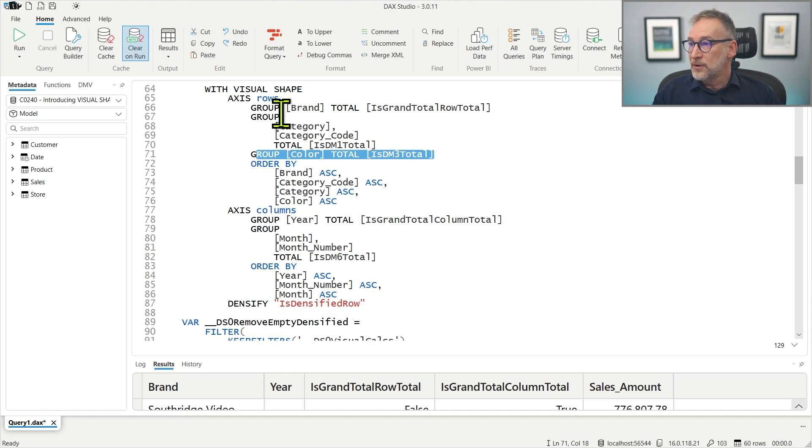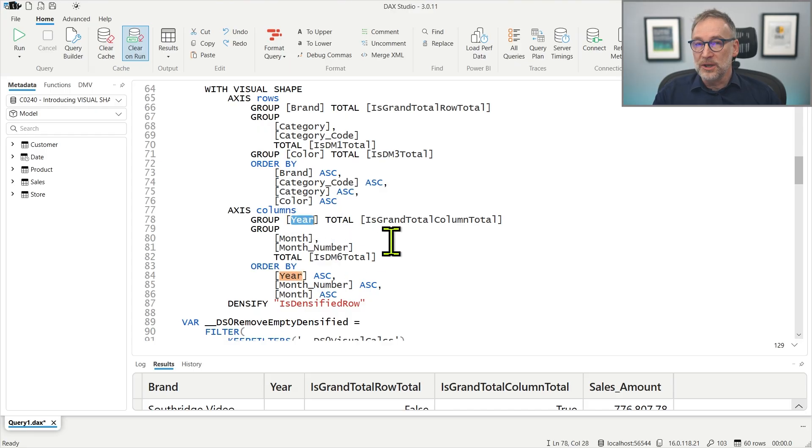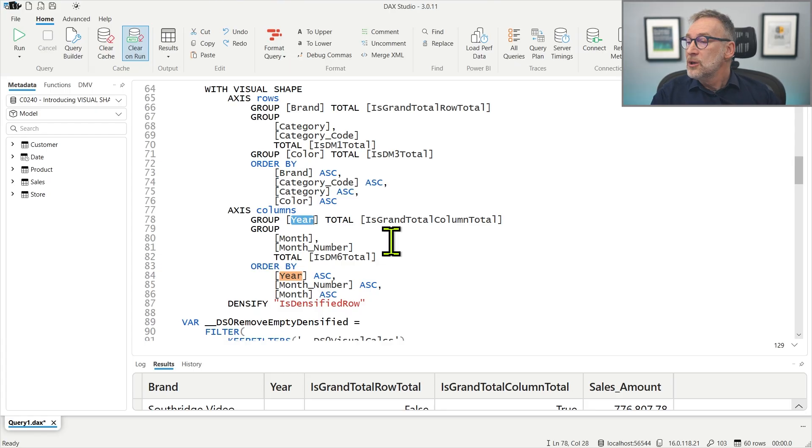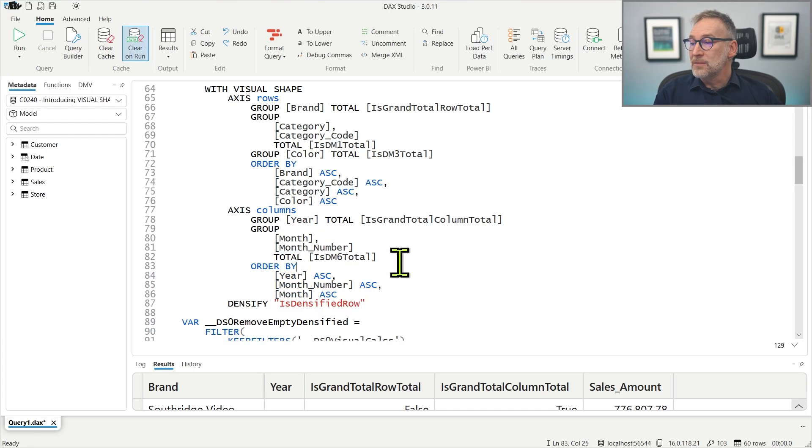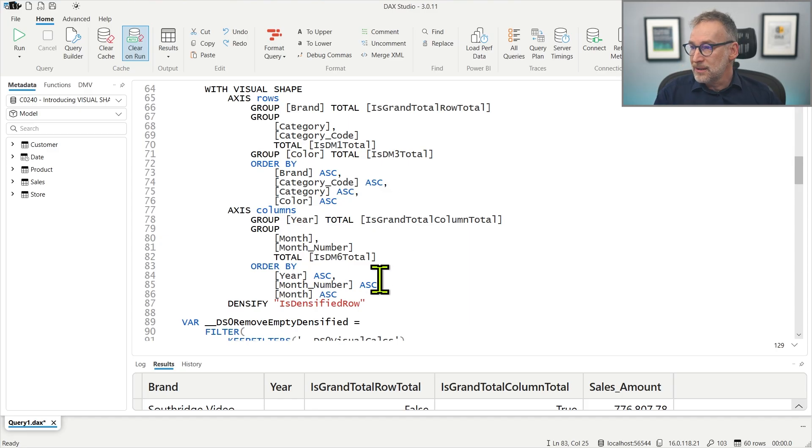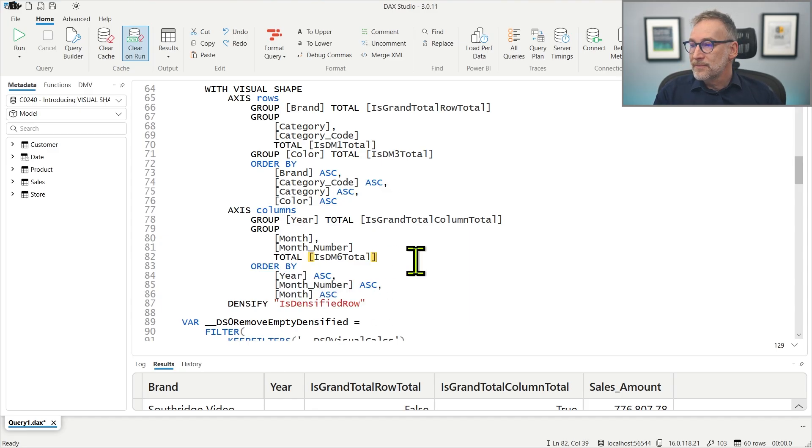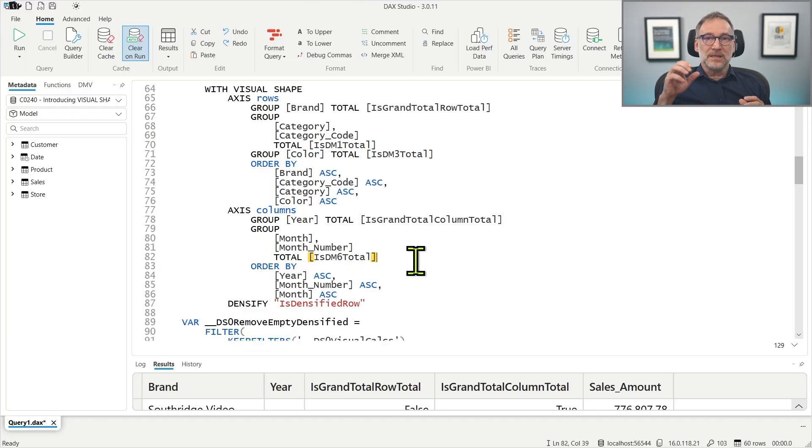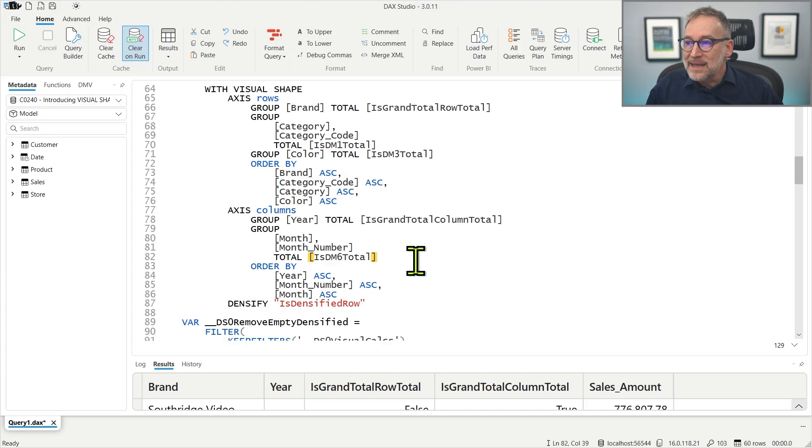For the columns axis, we have the first group, that is the year with no specific sort order because it's a number and it is sorted automatically. But the month has both the month and the month number with its own column total. And then we have the order by.